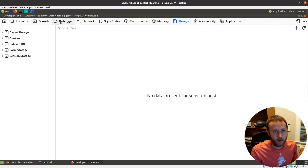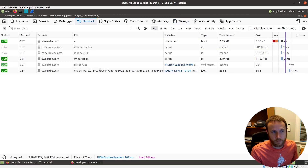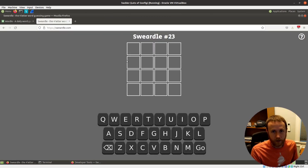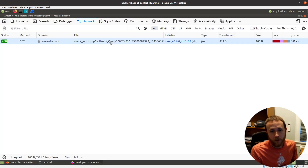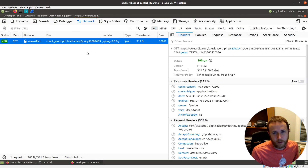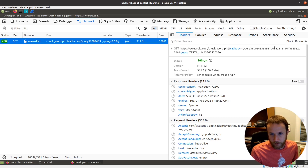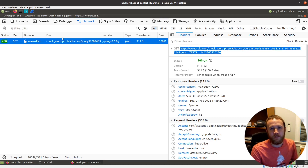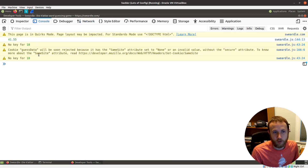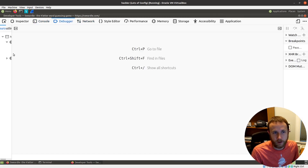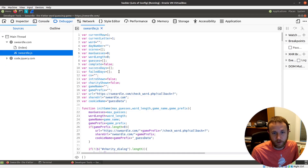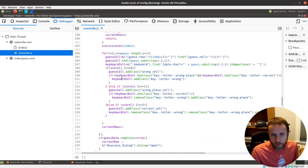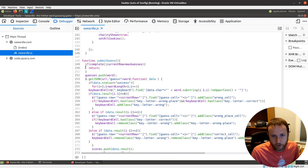We'll come up here into storage under cookies and we can delete this, refresh the page, and we're back to a new game. So if we go back to network and clear it out, what happens when I put in 'test'? Right away there's a GET request to check_word.php and it contains 'guess equals test'. This means I'm not going to be able to just dive in like I did with Wordle — in Wordle I could go to the debugger and all the words were in the JavaScript. I don't have that here. Let's see if we can find the submit guess function.